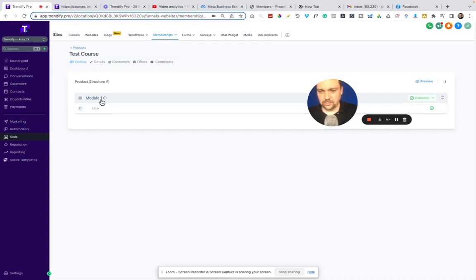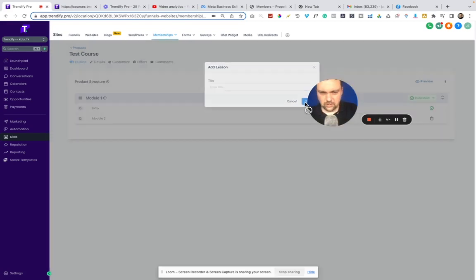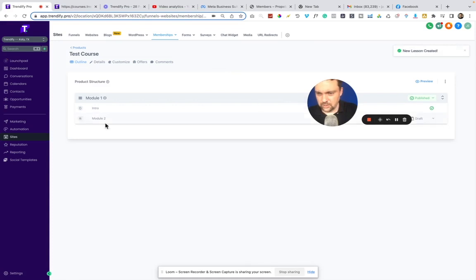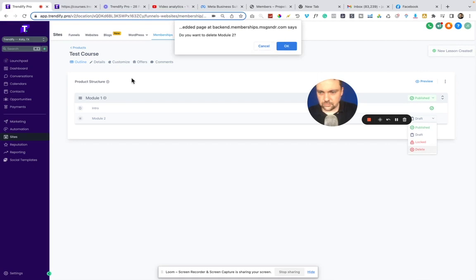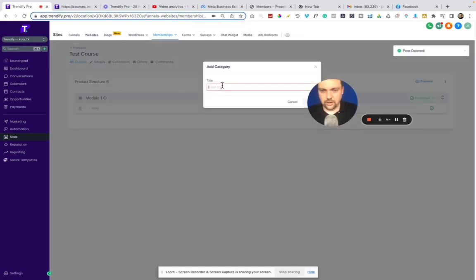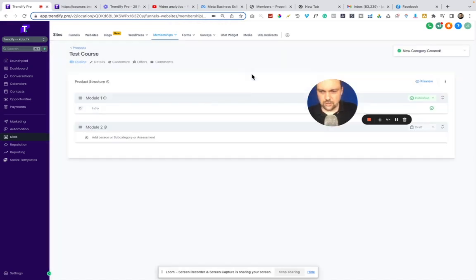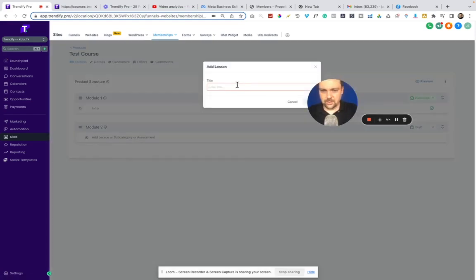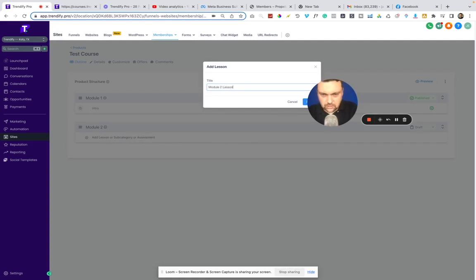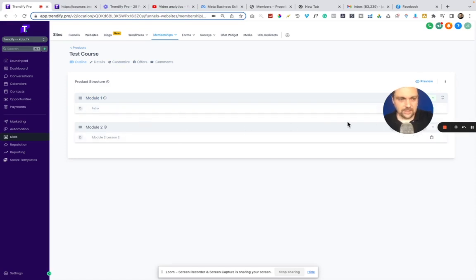We'll go back to test course here. You can see I have module one and then intro. If I wanted to create another module like module two, I do add lesson. Let's see, I might be doing this wrong. Yeah, that was wrong, so we'll delete that. But I needed to do it here in product structure, create category, module two. You can see now I have different modules here and then I could make lessons under here. You get the gist though. Modules and then courses. You can call them whatever you want, but that's the overall look of it.